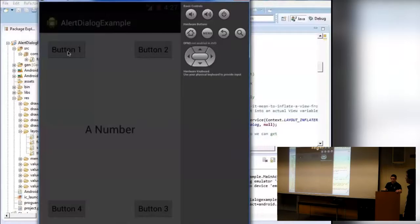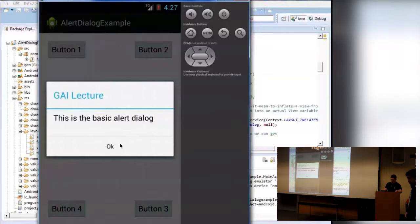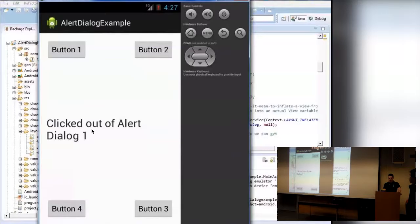We changed the title to say 'GAI lecture' — and here it is. This OK button is where we put the click listener we just made, the setPositiveButton. We click it and it dismisses, and it changes the TextView to say 'clicked out of alert dialog one.' I know it's not the prettiest thing, but it's just supposed to show you guys what each button does.